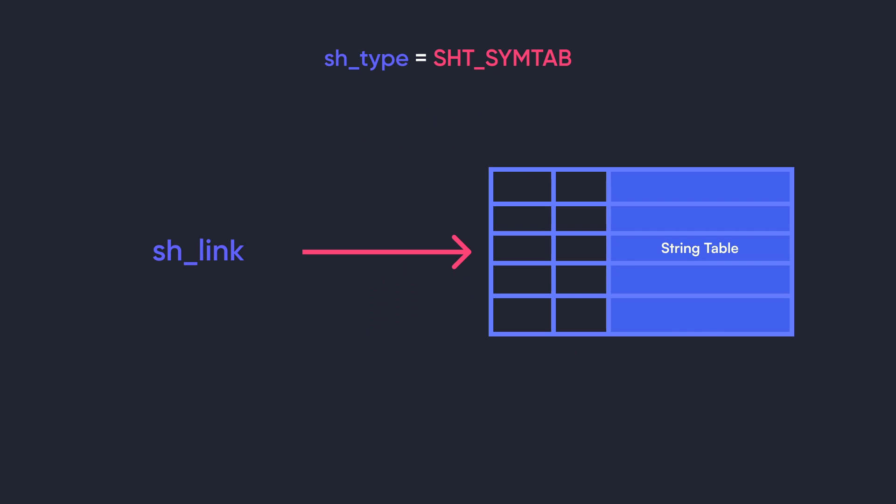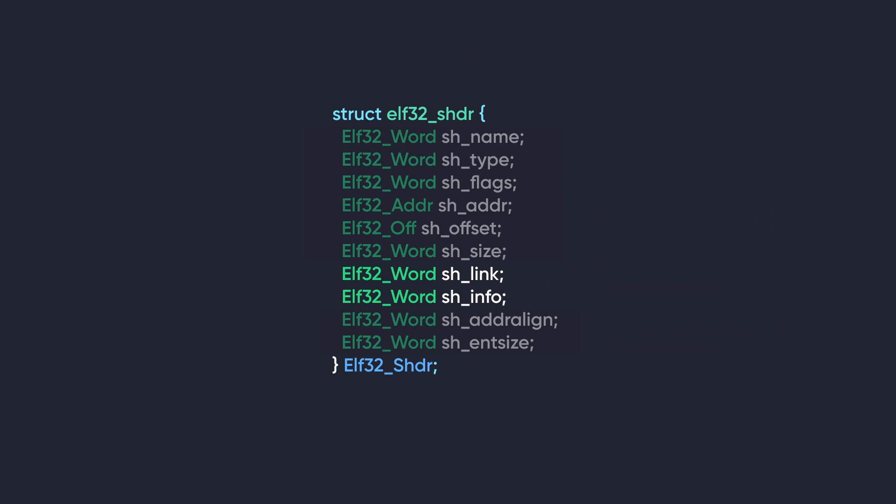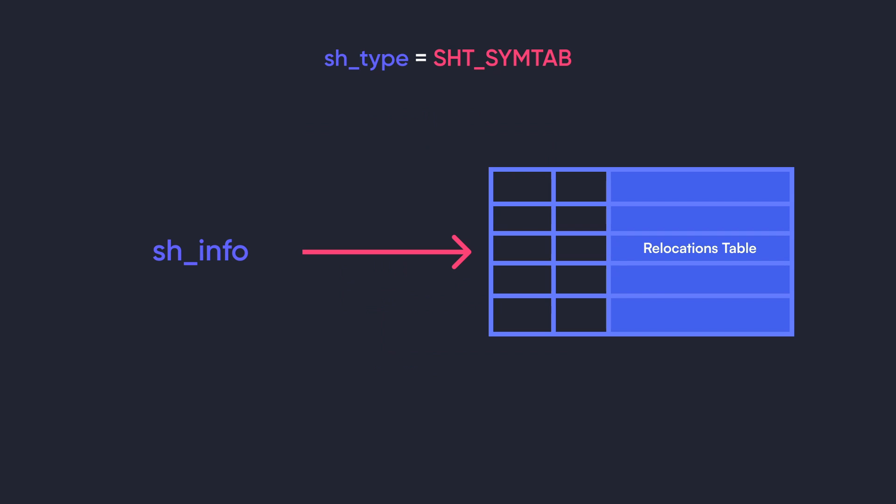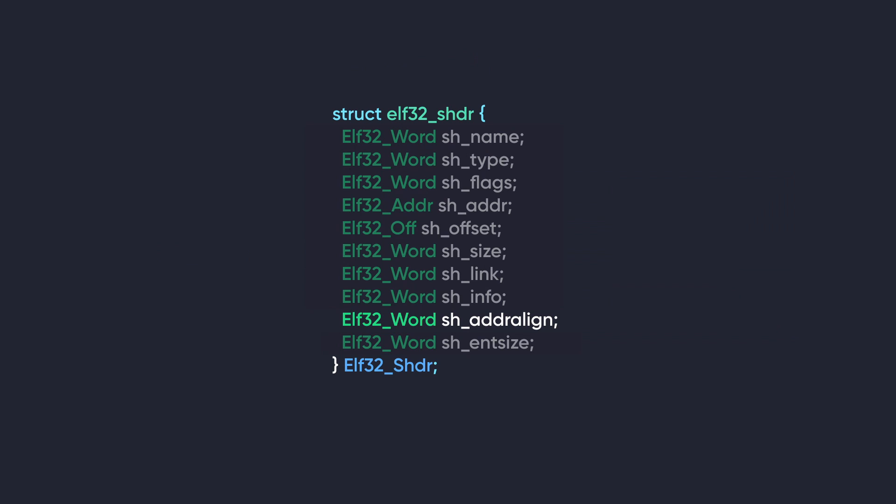Like, for example, for sections that are symbol tables, sh_link holds the section table of the associated string table. The string table contains symbol names referenced by it. The sh_info member also references related sections depending on the section type like sh_link. For sections that are symbol tables, sh_info contains the section index of the associated relocation table if present. This relocation section applies relocation to the symbol table on loading. Next we have sh_addralign. This specifies the required alignment for the section's address. It must be a power of 2 and usually set to the page size of the target CPU. And lastly, we have sh_entsize. This specifies the size of each entry in the section, and it is only valid for sections that contain fixed sized entries.